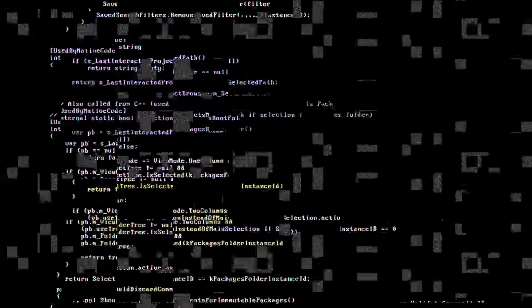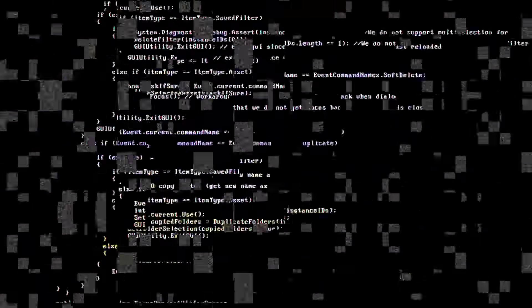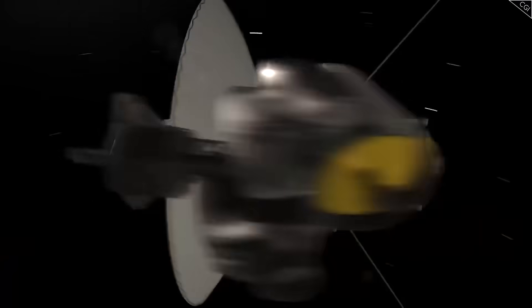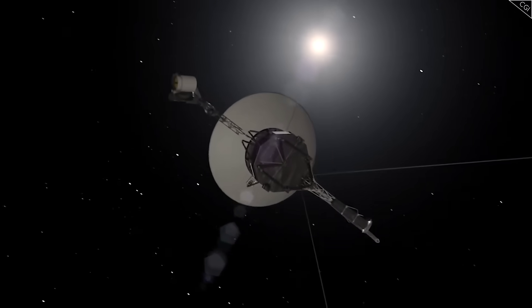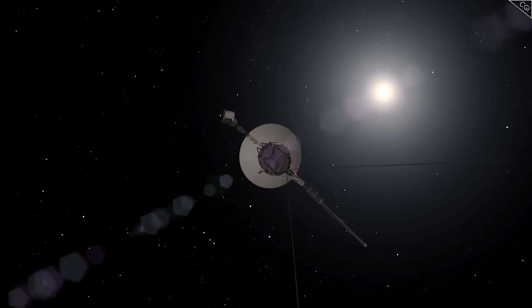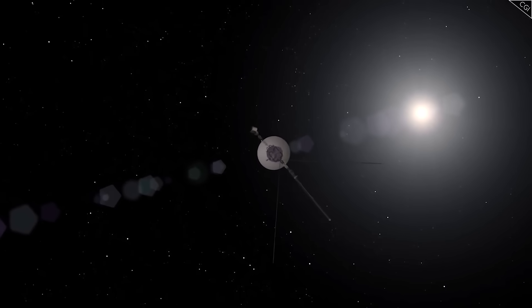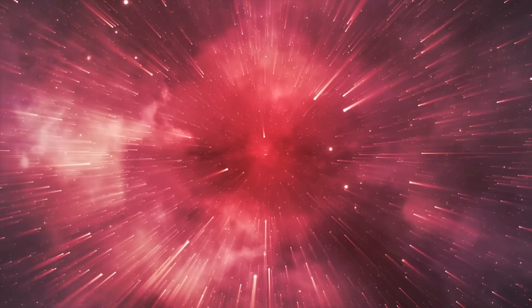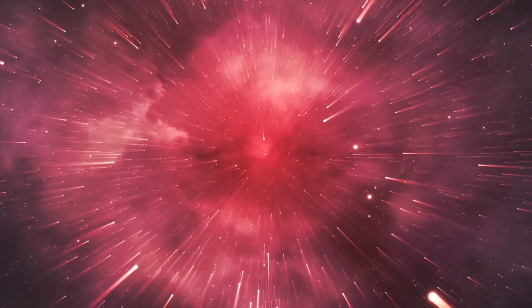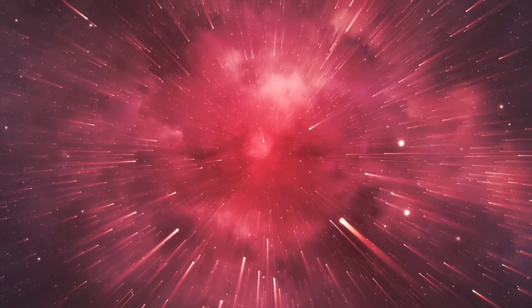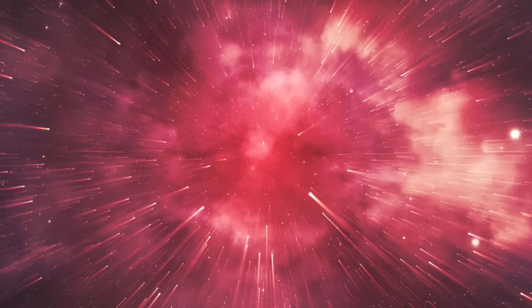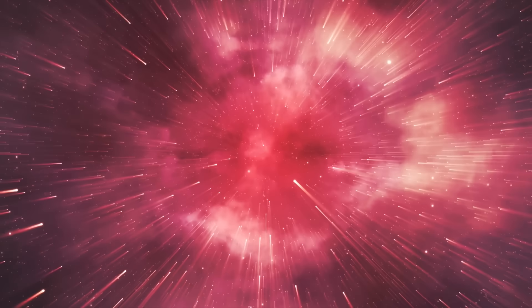This was not just about science, it was about control. Because when the most distant machine ever built begins sending messages you cannot decode, the narrative of human dominance over technology and over the universe begins to crack.